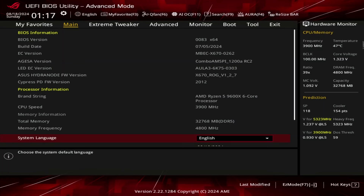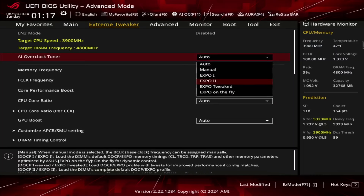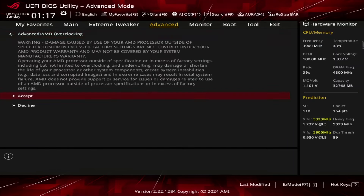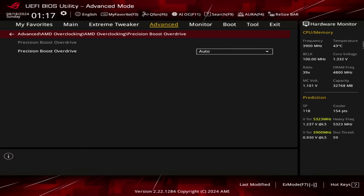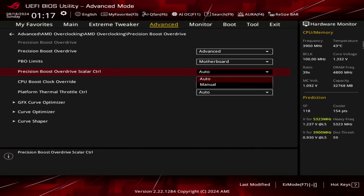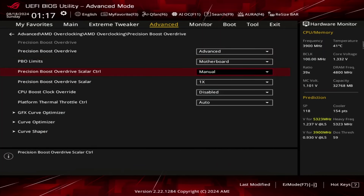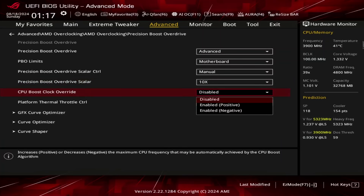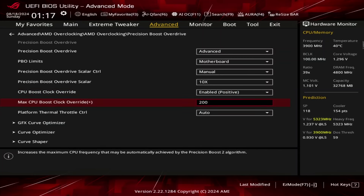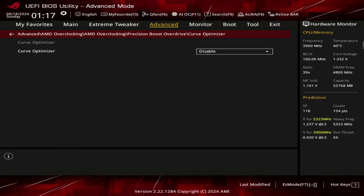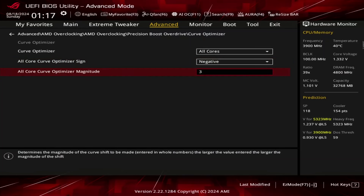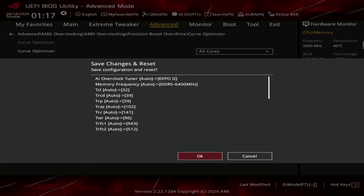Upon entering the BIOS, go to the Extreme Tweaker menu. Set AI Overclock Tuner to EXPO 2. Switch to the Advanced menu. Enter the AMD Overclocking submenu and click Accept. Enter the Precision Boost Overdrive submenu. Set Precision Boost Overdrive to Advanced. Set PBO Limits to Motherboard. Set Precision Boost Overdrive Scalar Control to Manual. Set Precision Boost Overdrive Scalar to 10x. Set CPU Boost Clock Override to Enabled Positive. Set Max CPU Boost Clock Override to 200. Enter the Curve Optimizer submenu. Set Curve Optimizer to All Cores. Set All Core Curve Optimizer Sign to Negative. Set All Core Curve Optimizer Magnitude to 35. Then save and exit the BIOS.